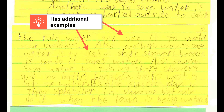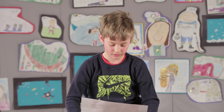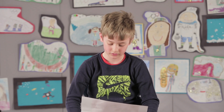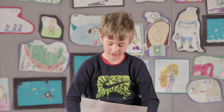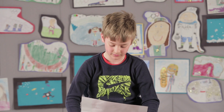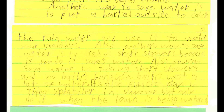You should start to see more detail and elaboration in these examples. 'Another way to save water is to put a barrel outside to catch the rainwater and use it to water your vegetables. Another way to save water is to take short showers because if you do, it saves water.' Third grade sentences are getting longer and more complex, but you'll see that they're still learning to punctuate those complex thoughts. Their spelling is also getting better.